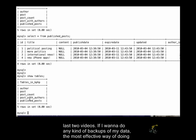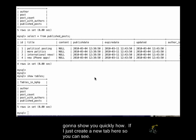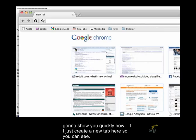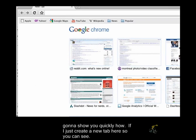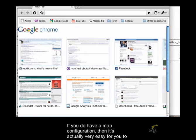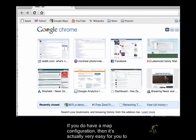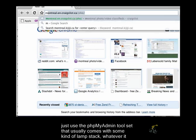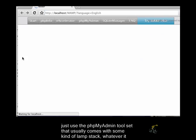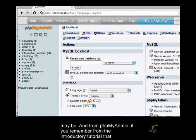So if I want to do any kind of backups of my data, the most effective way of doing this is actually from the command line. Now granted, you can also do this, and I'm just going to show you quickly how. If I just create a new tab here so you can see.